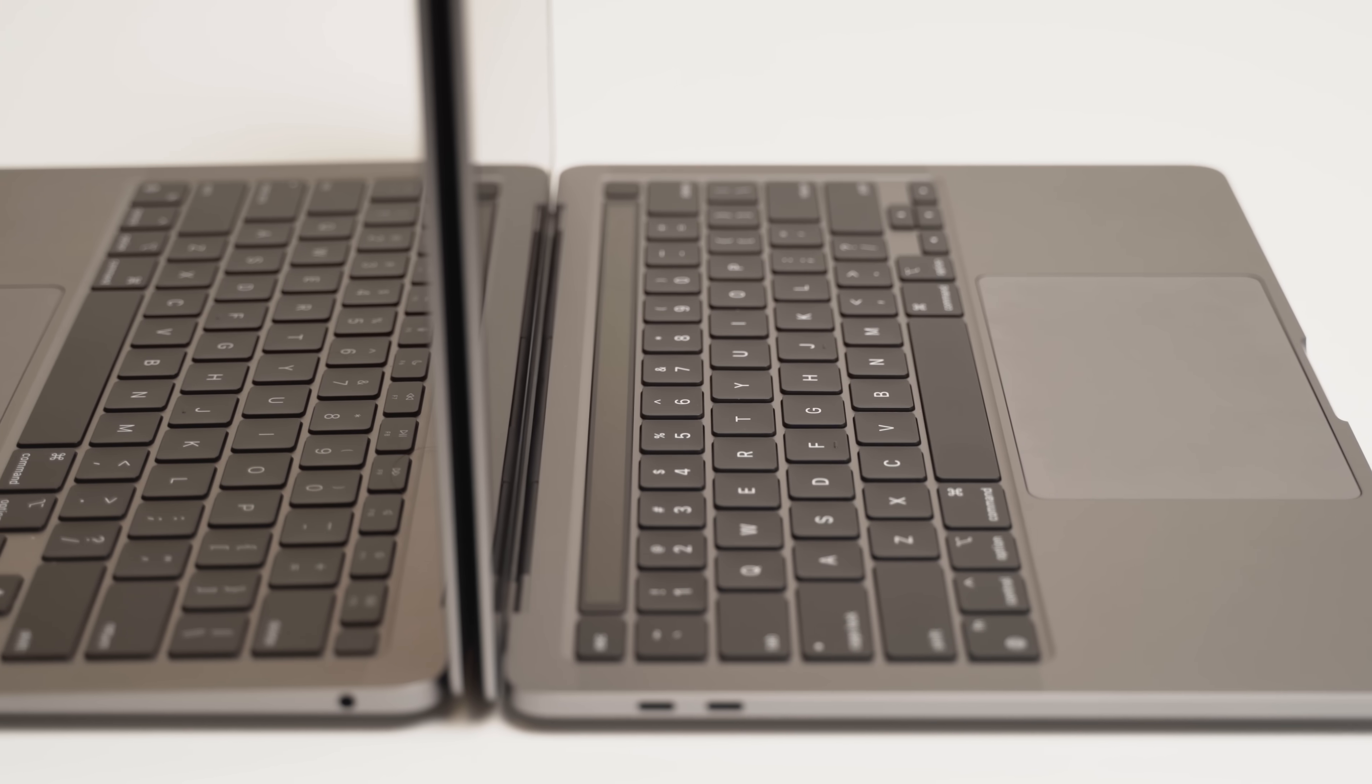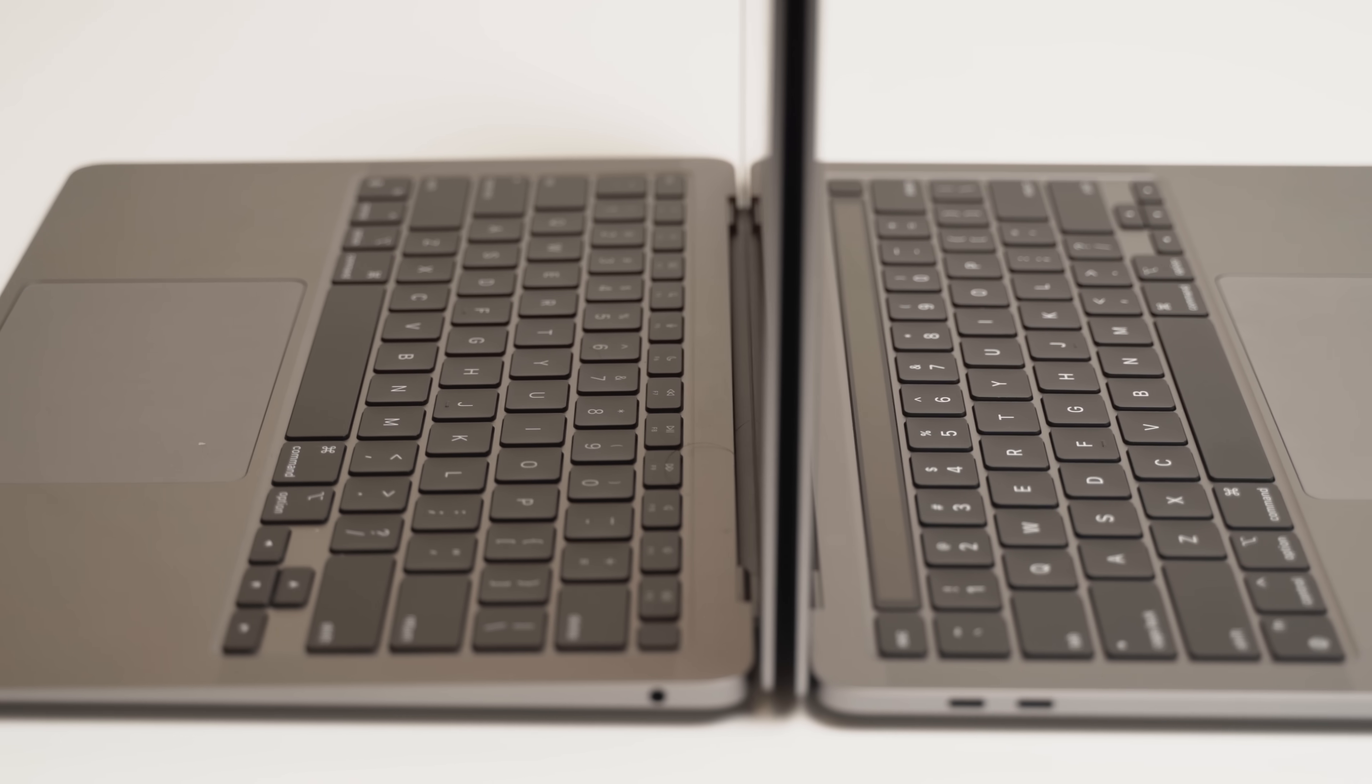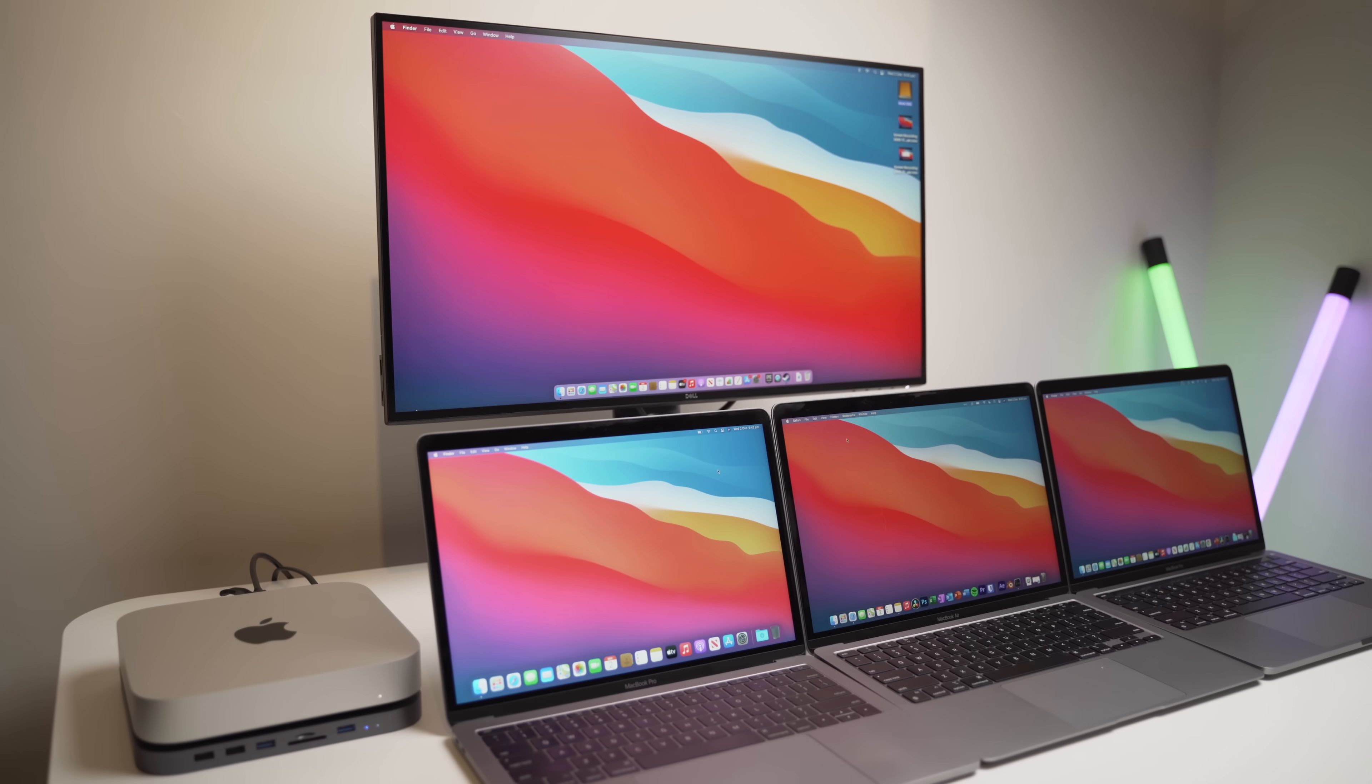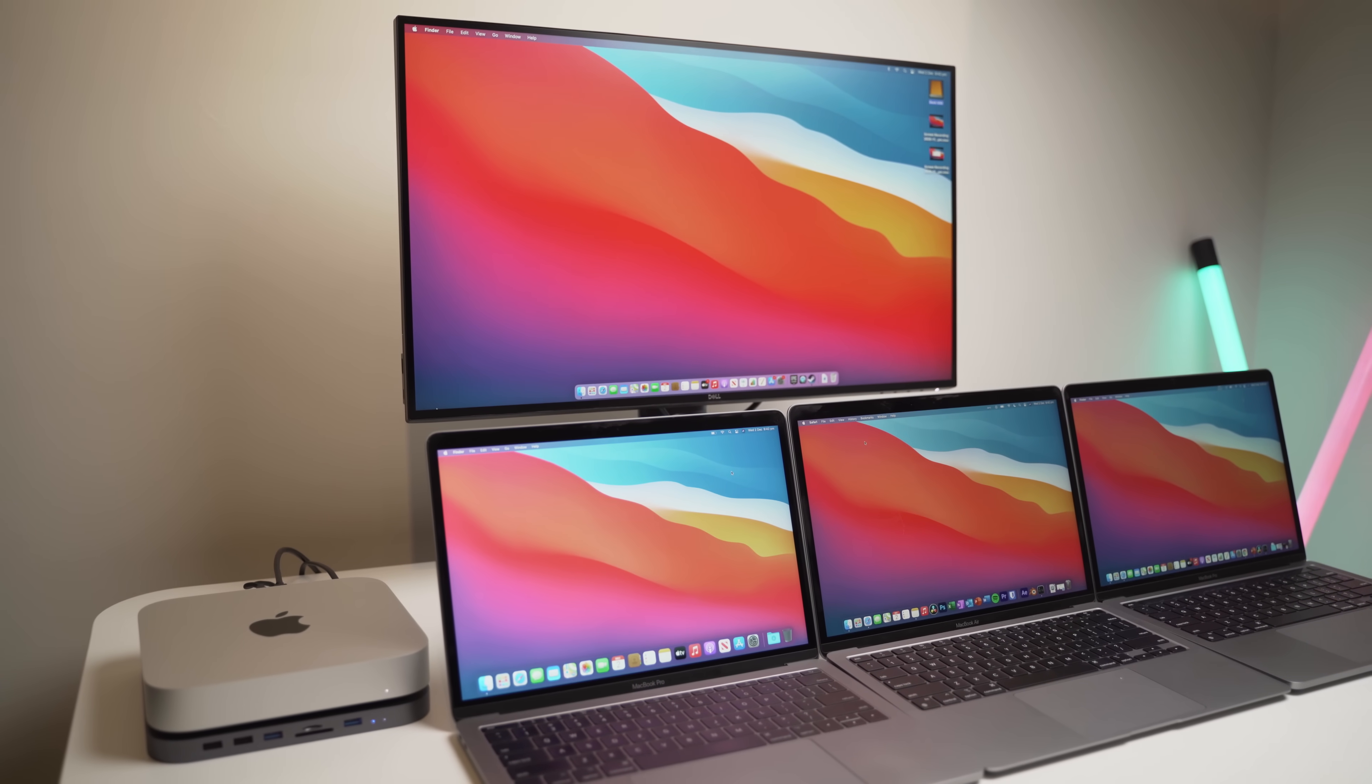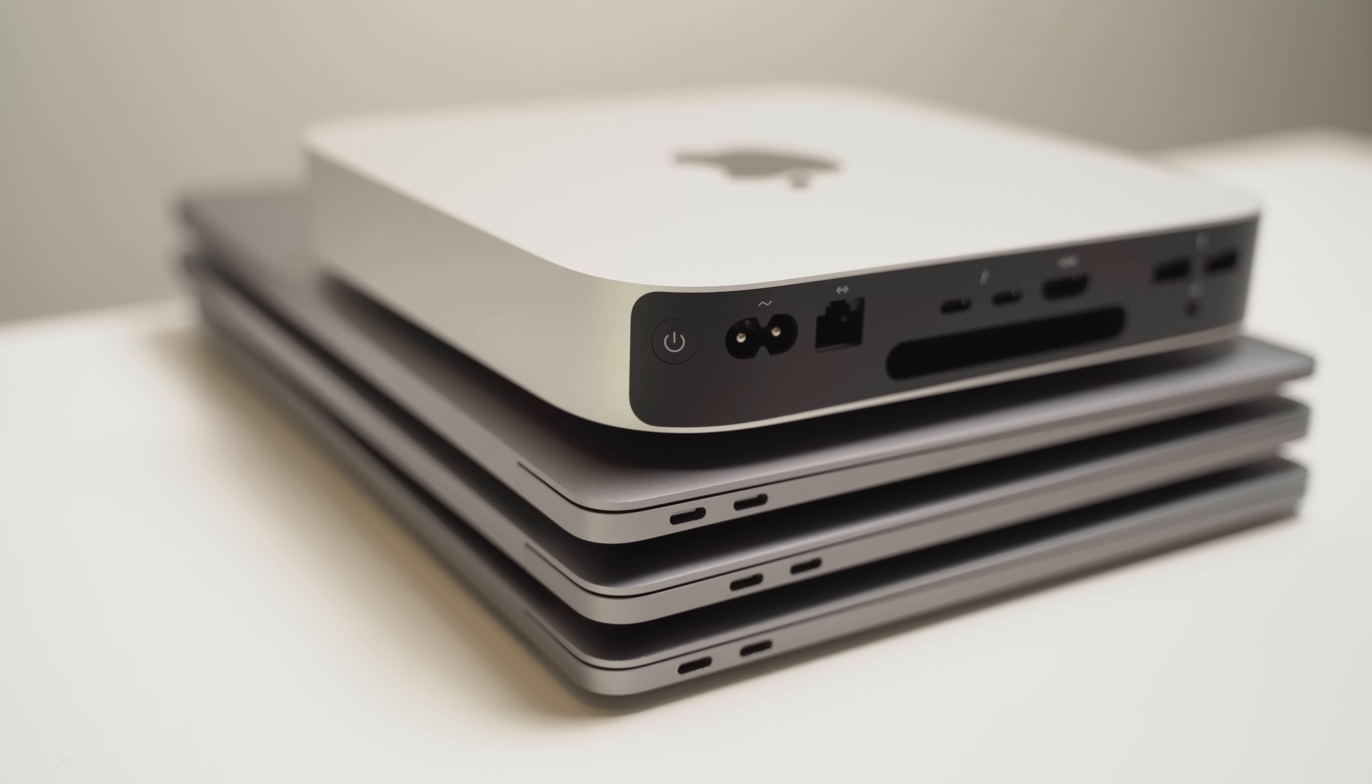Should you get the M1 MacBook Air or the M1 MacBook Pro? This has been a hot topic lately, so I wanted to make this video to clear things up. As you guys can see, I have literally all the M1 Macs and I've been testing them extensively over the last two weeks.